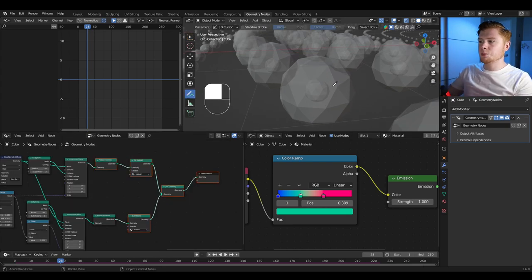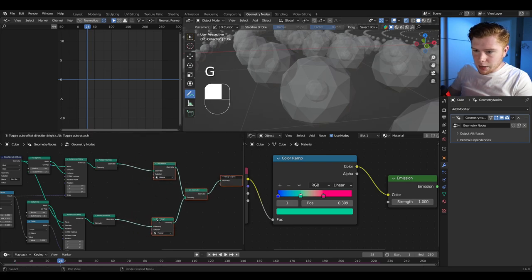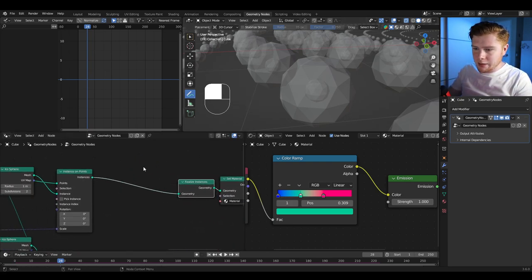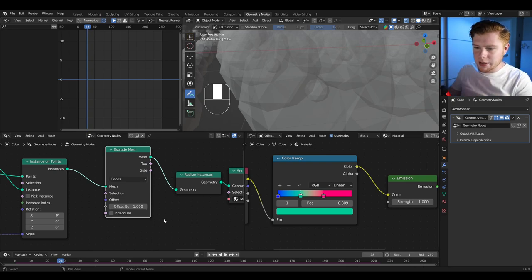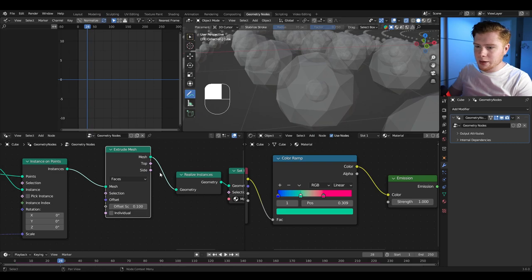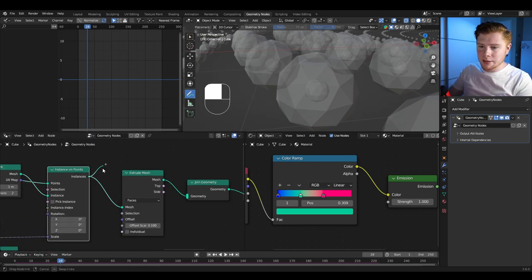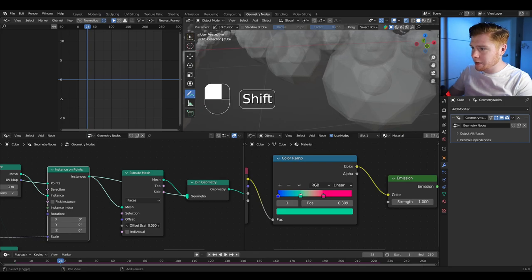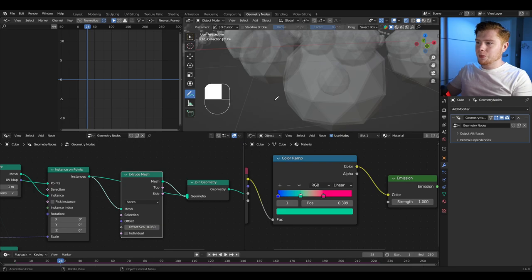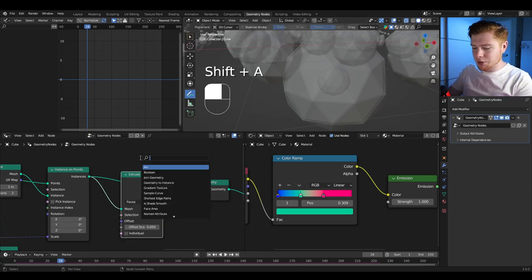To make the glass look realistic with a thin layer and air inside, extrude the mesh using an extrude mesh node with individual turned off, setting the offset scaling to about 0.1. Join this with the previous mesh using a join geometry node. Connect the instance on points to the join geometry. The inner layer's normals point outward, so add a flip faces node to flip them for correct glass rendering.